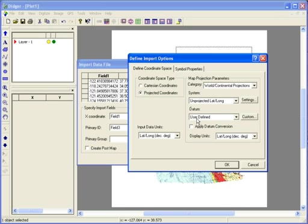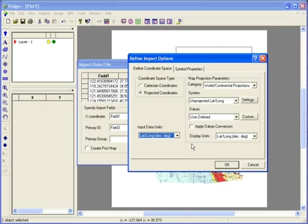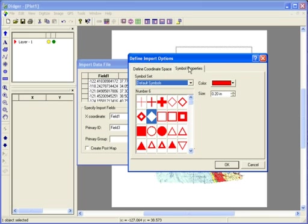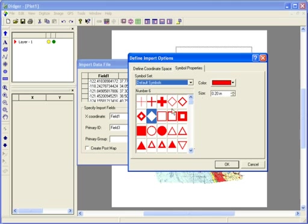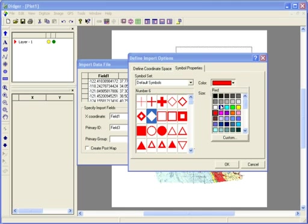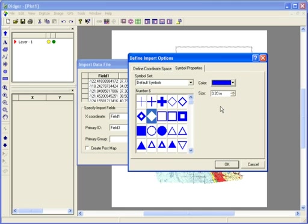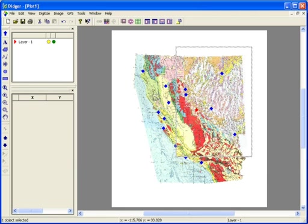It's also important to specify the input data units. I know this data is in units of latitude and longitude, so I'll choose Lat Long Decimal Degrees as the input data units. I can also set the symbol properties for the point locations if I choose. Once all the options are set, click OK and the data points are imported.